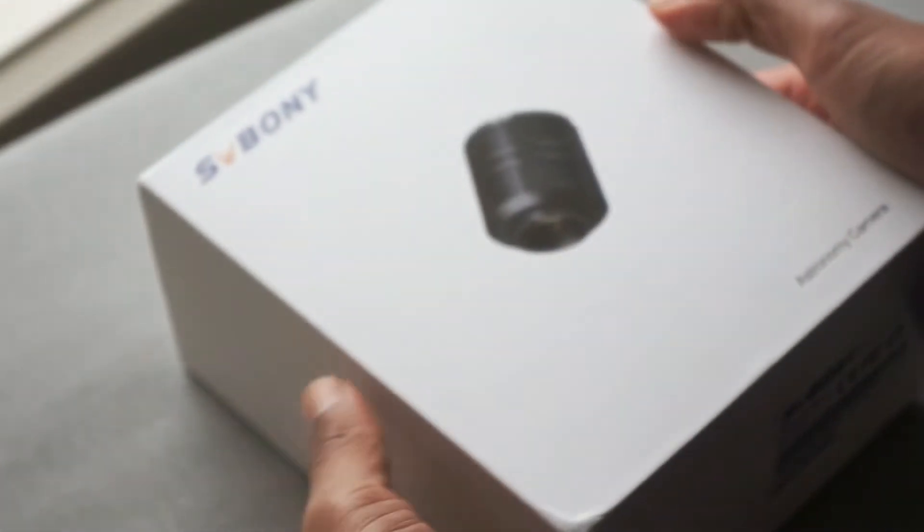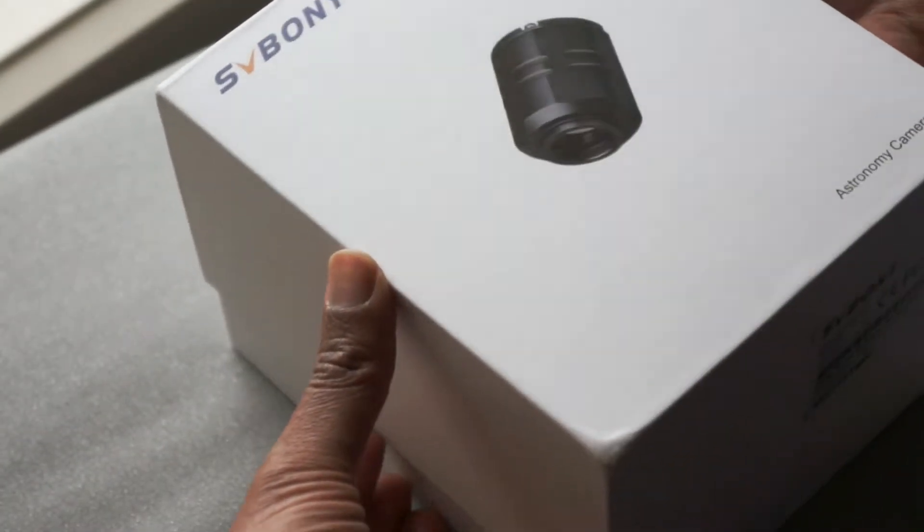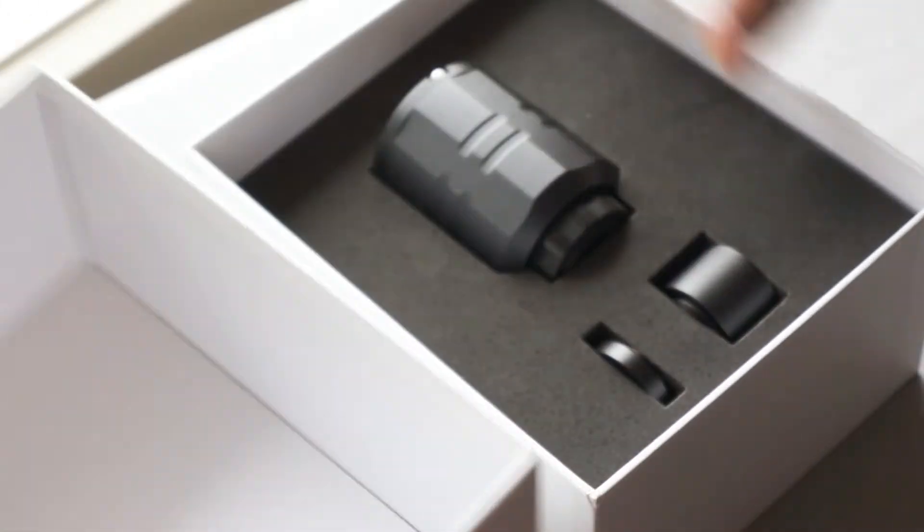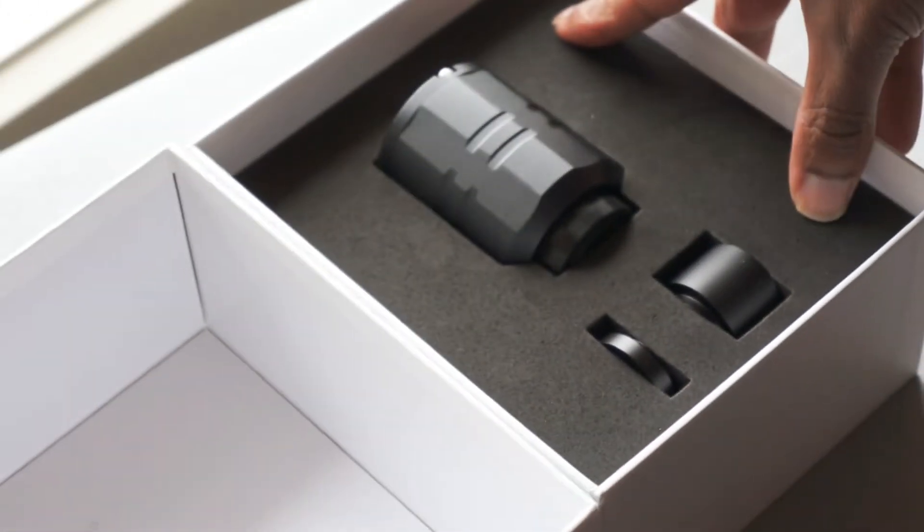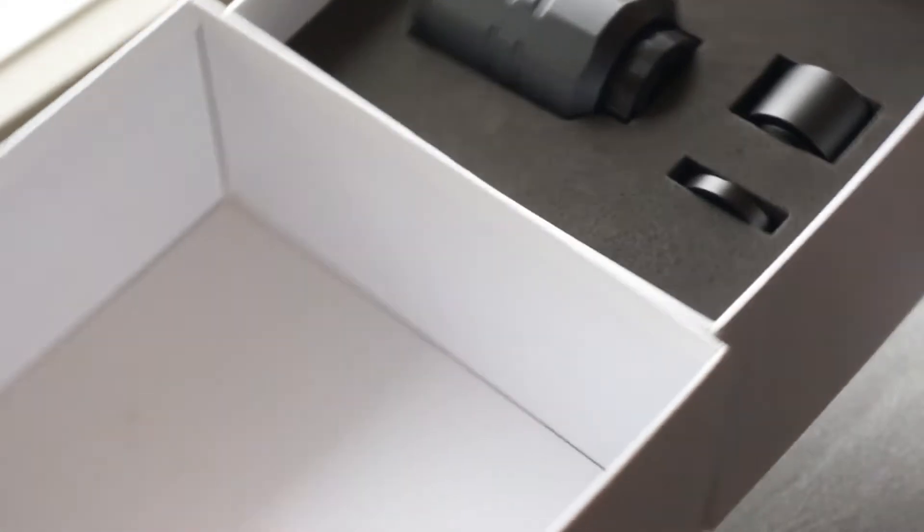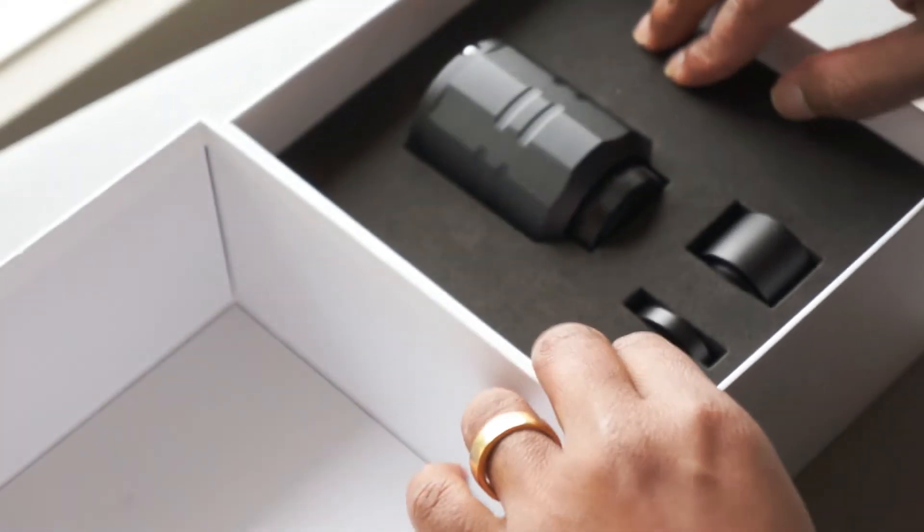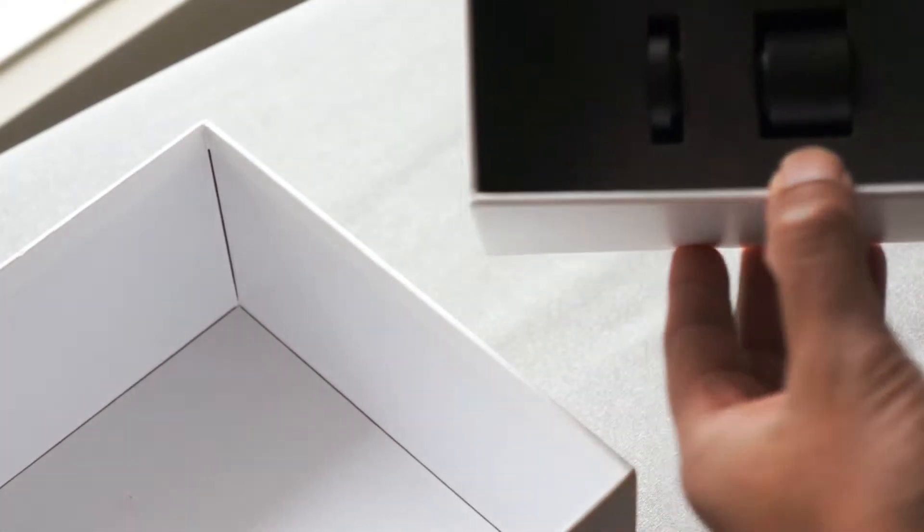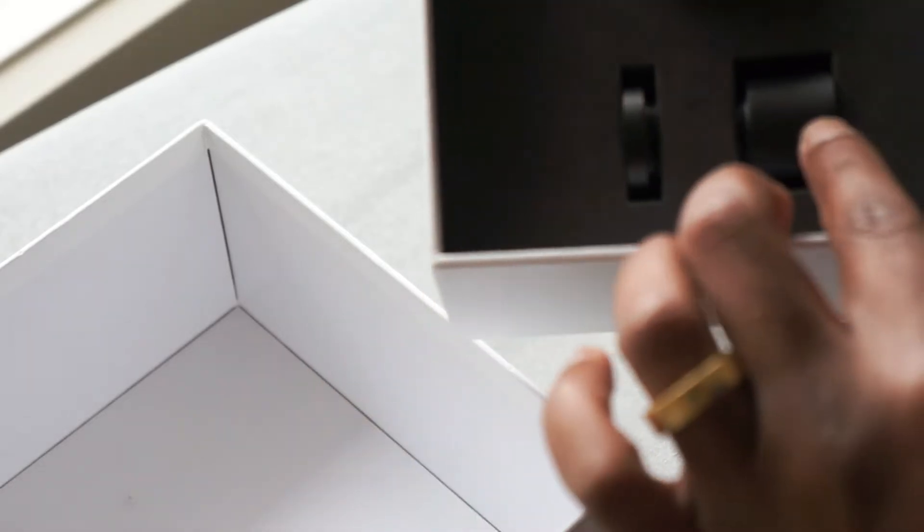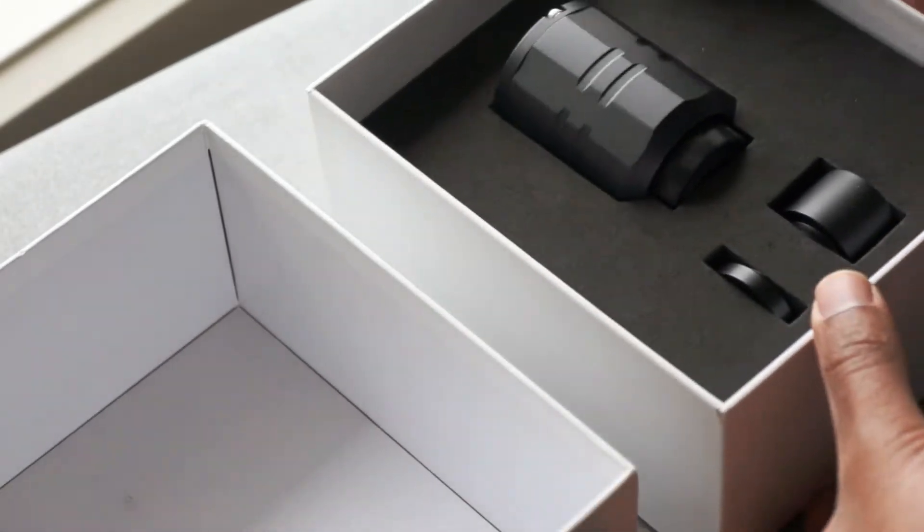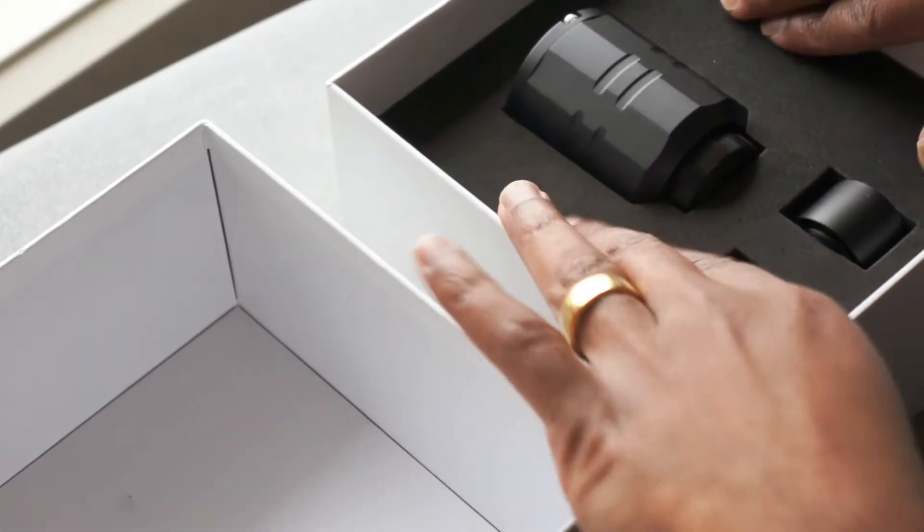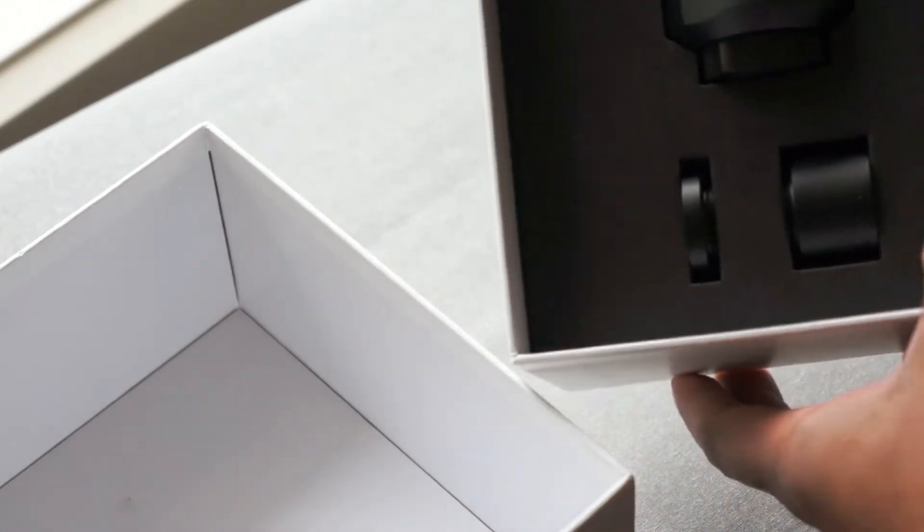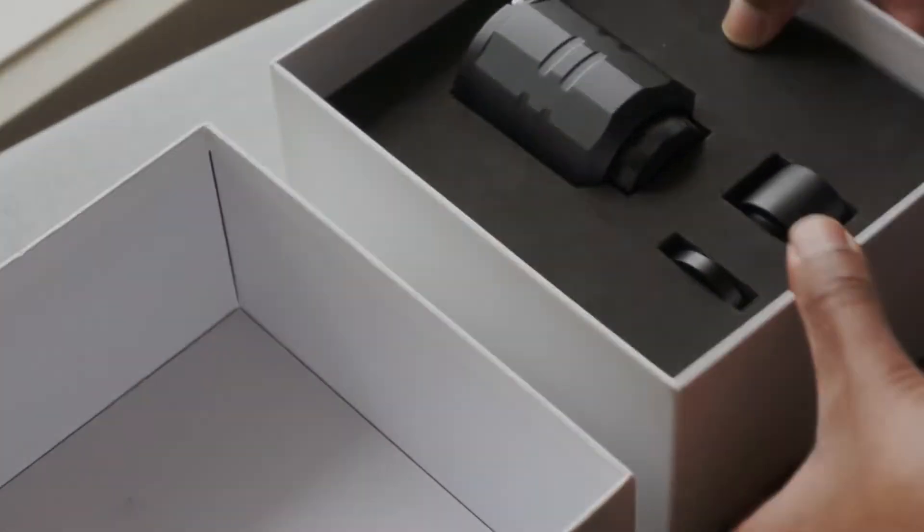Okay, here we go. There we go. So far, what's in there? We've got the camera, we've got some spacers, all within some foam padding.